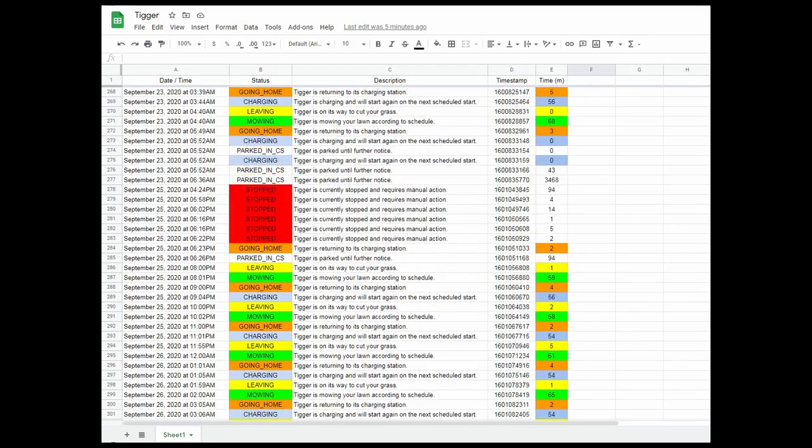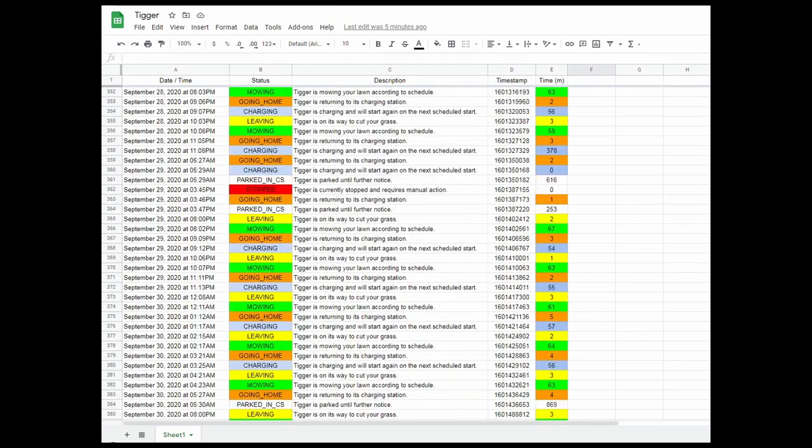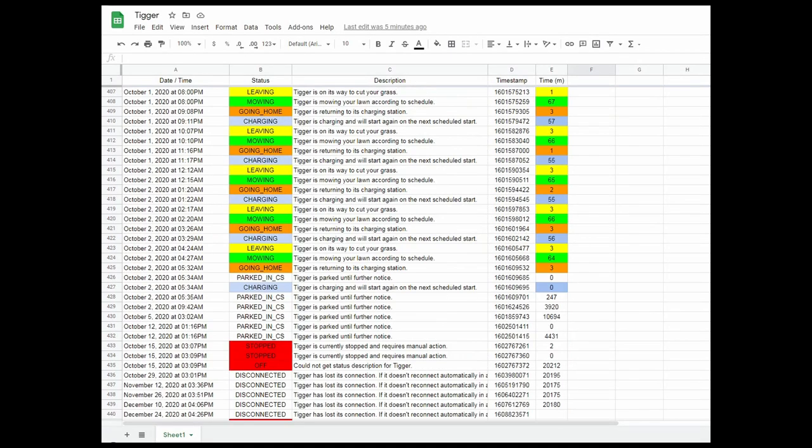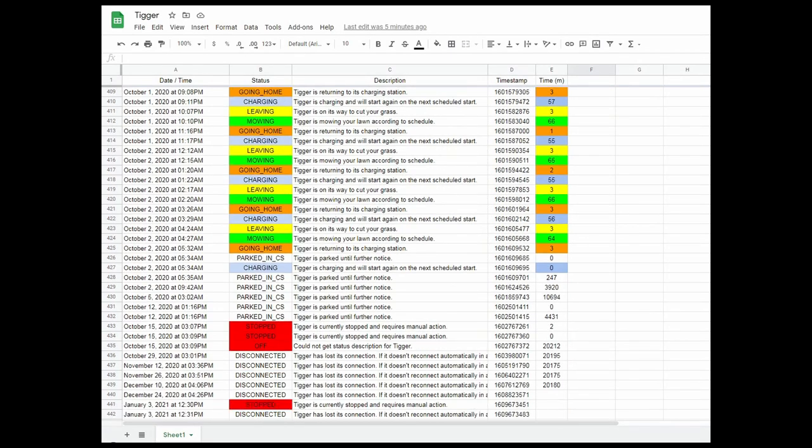So I was about to delete all this information ready for next year, and I came down to, I see here October the 15th is when I stopped it for the season. And 9 minutes past 3, October the 15th, I turned it off for the winter.